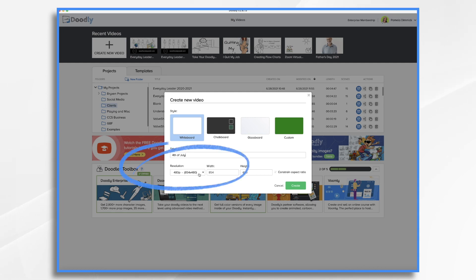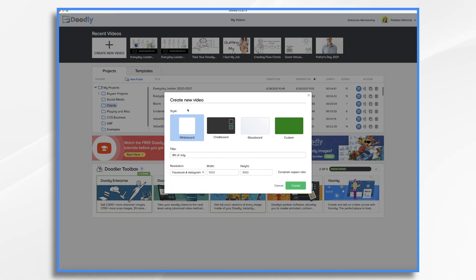I like the square format for sharing on social media sites, so let's start with that.